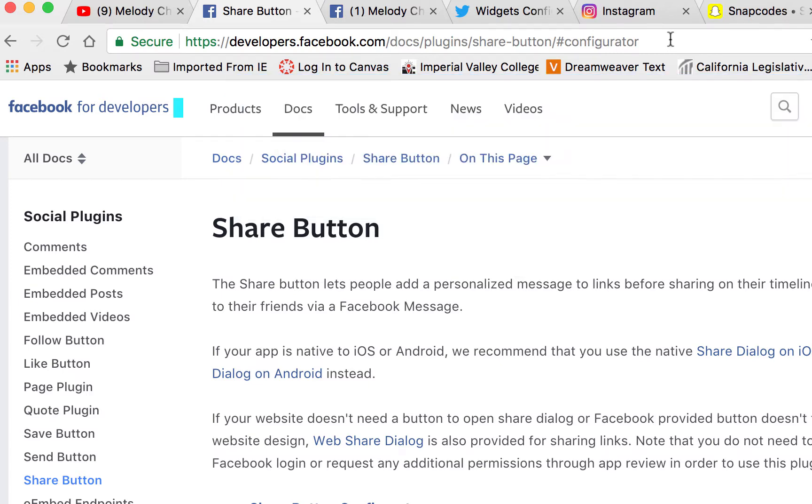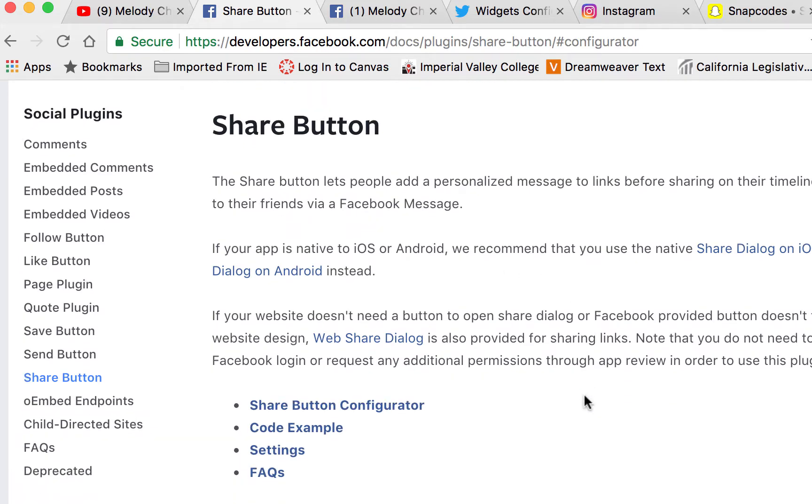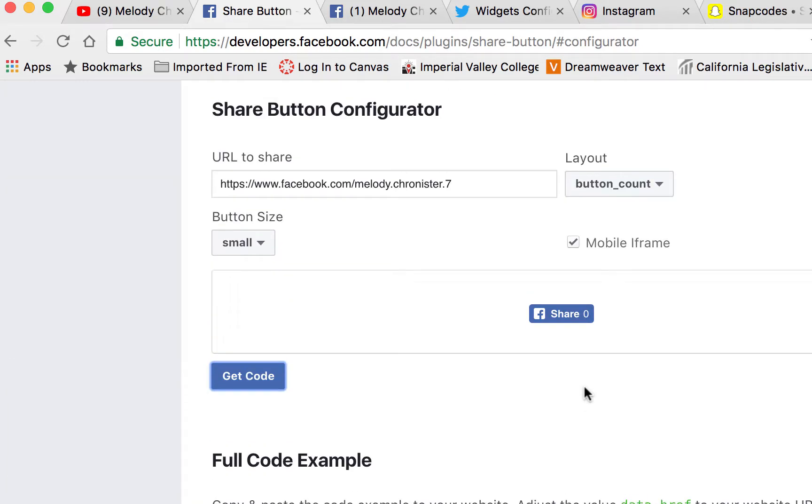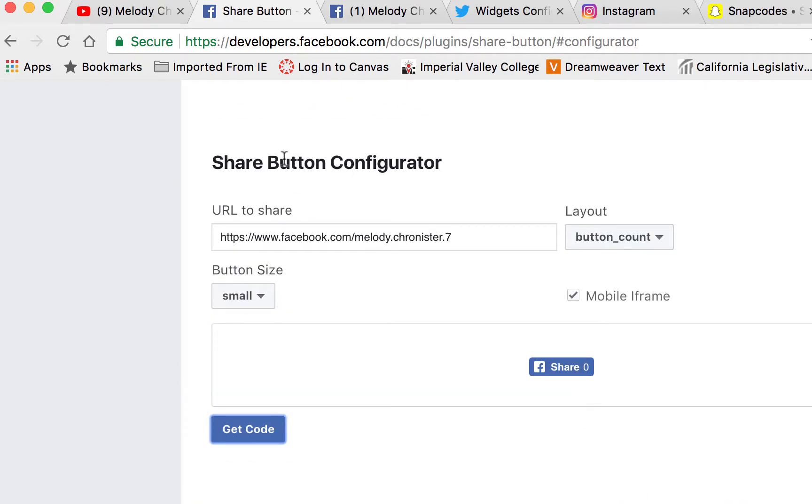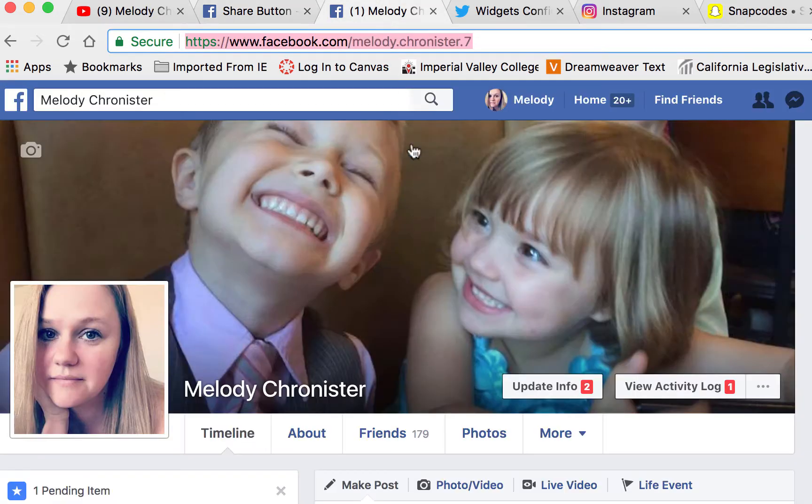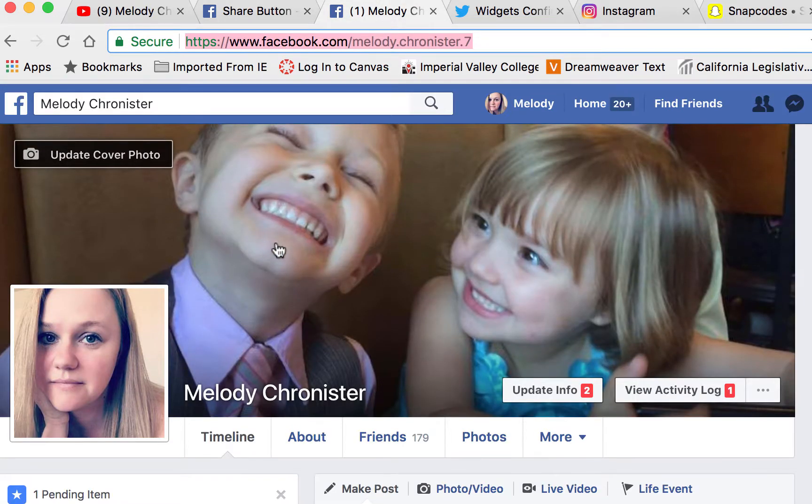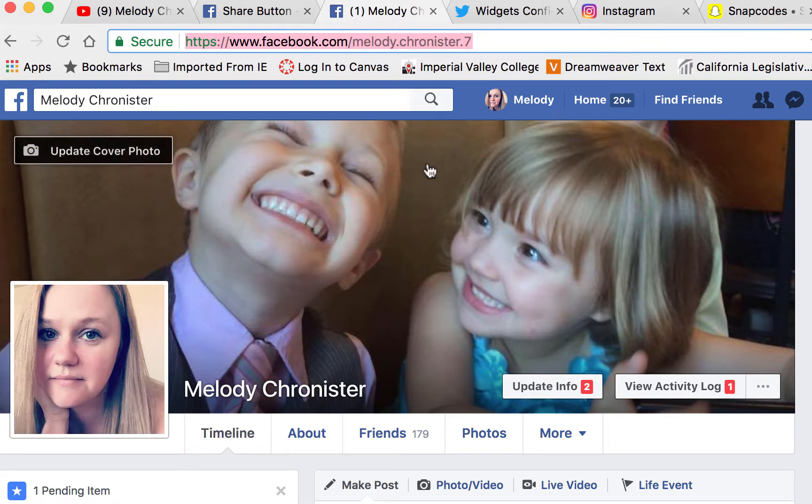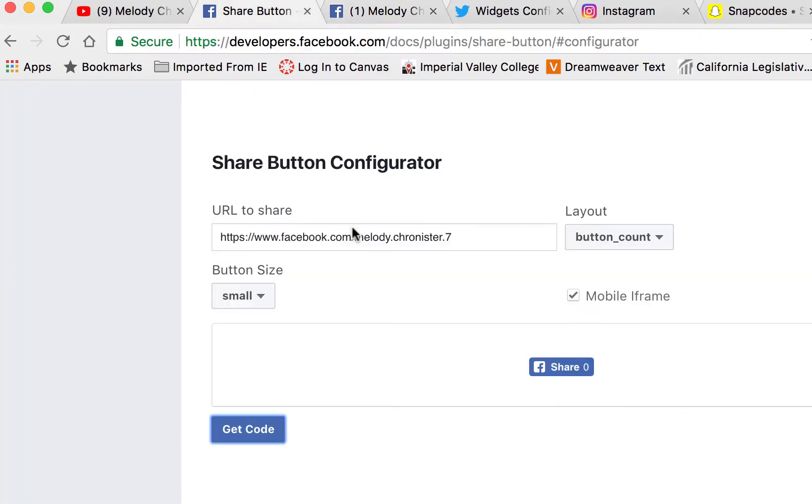They want us to embed them in our site because it helps them out too. Now that we're on this page here it's actually quite simple. We just scroll down and then down here where it says share button configurator we type in our Facebook page. If you don't know what your Facebook link is, all you have to do is open your Facebook page, click on your profile, and then copy the link here at the top.